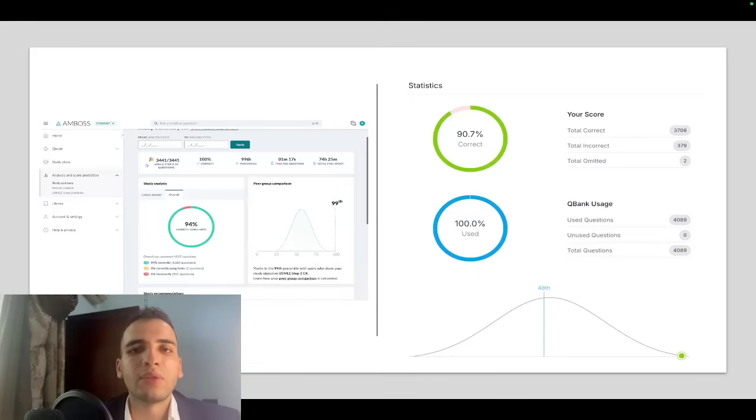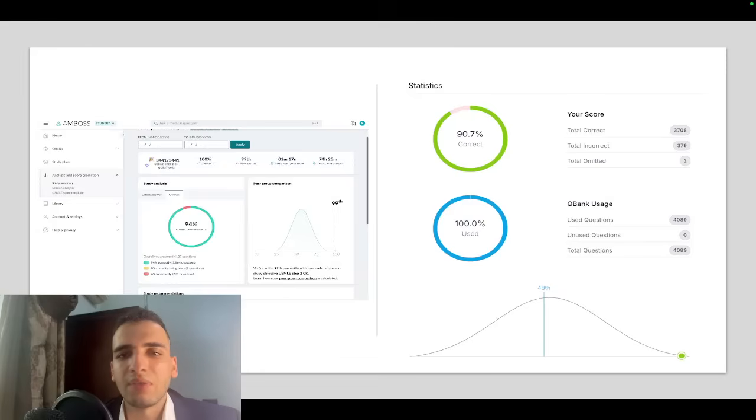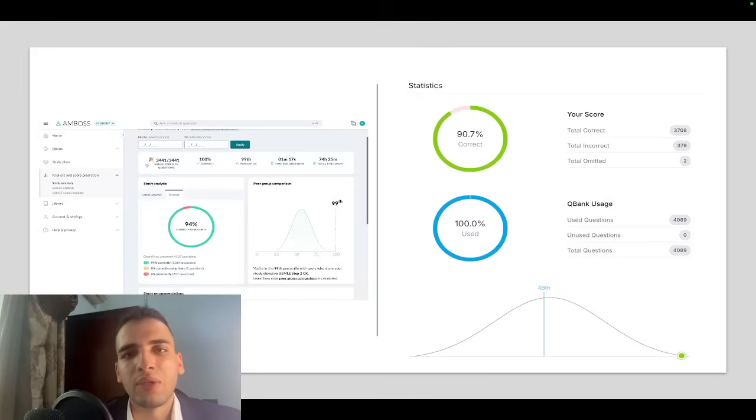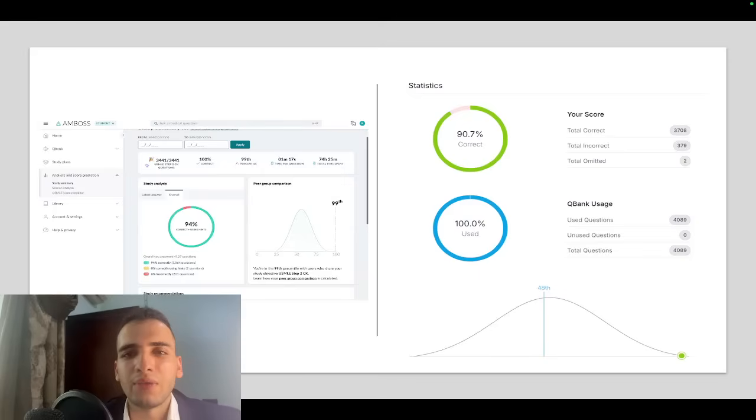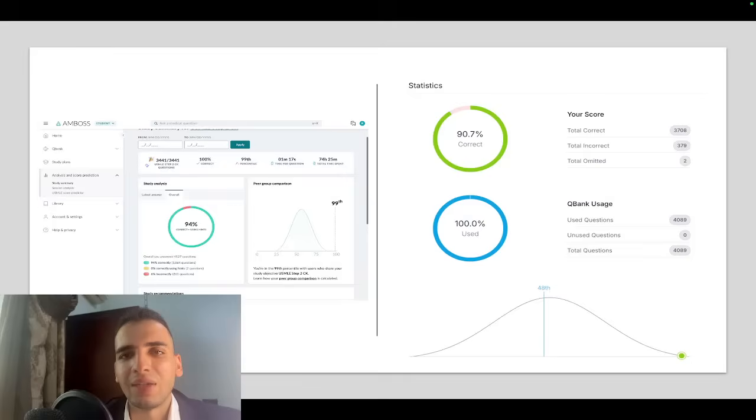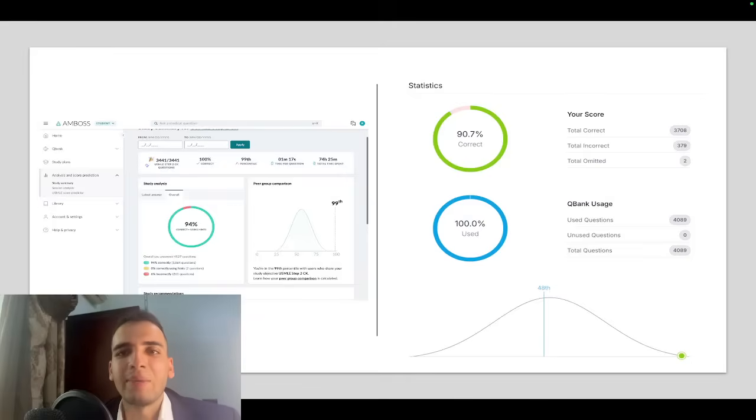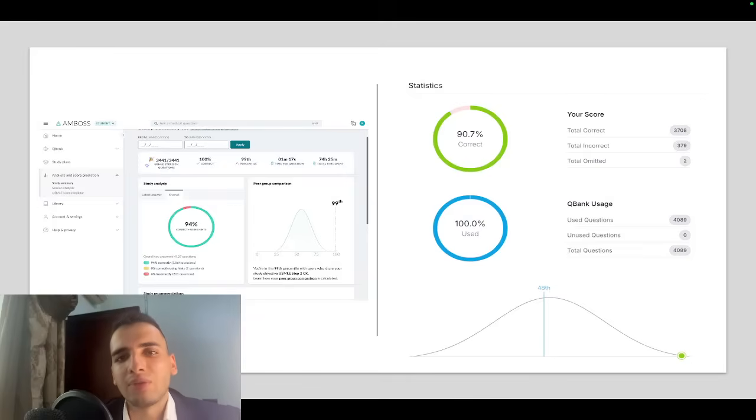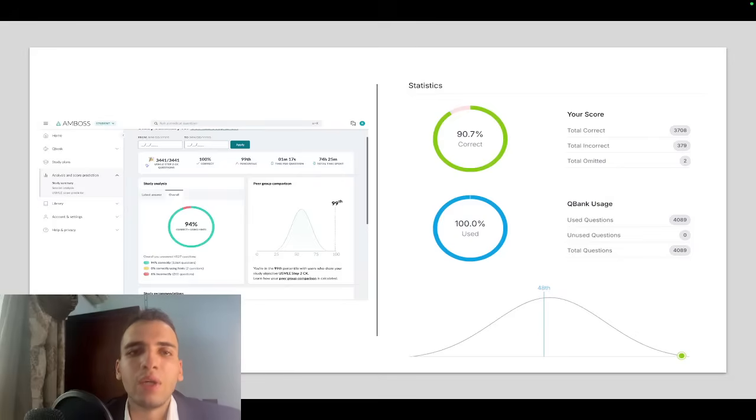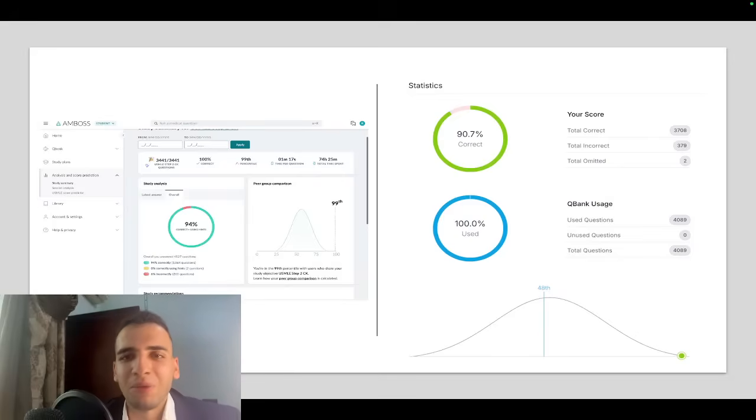Another important thing that I found is that when the vignette is very hard, usually the answer choices are not. They are very distinguishable from each other, and this helped me answer questions that I found for the first time. I was just picking the most clear answer or the answer that's usually more common in the real world.